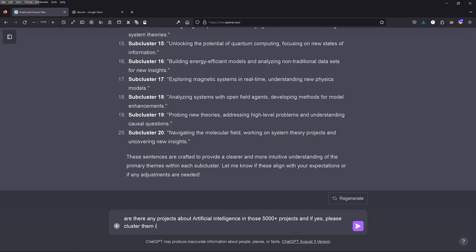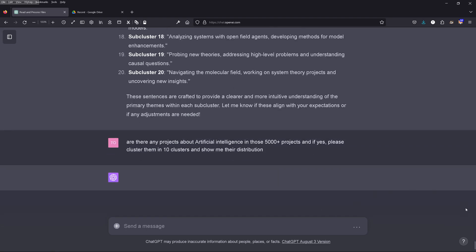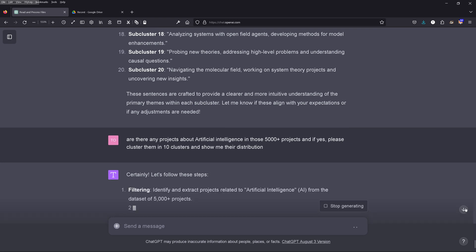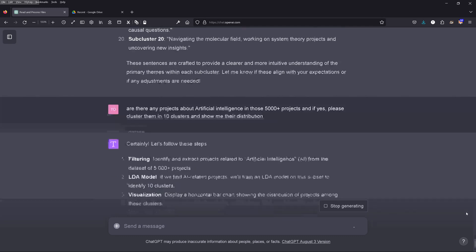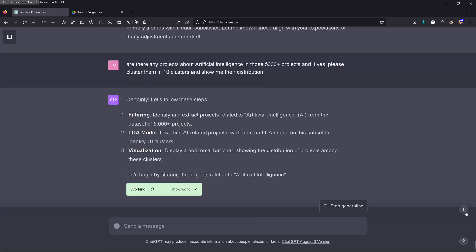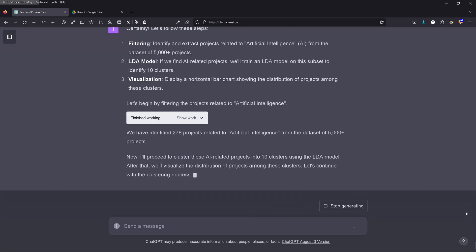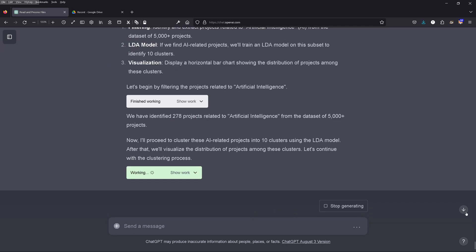But I can also search the whole 5,000 projects for a specific topic like artificial intelligence. I say: find all projects concerning artificial intelligence, cluster them into 10 topics, and show their distribution. Here in these very first stages of Code Interpreter, we only have an LDA model — not a sentence-BERT model. But we let the machine do all the work, including the Python execution. GPT-4 comes back: it has identified 278 projects related to artificial intelligence, and will proceed to cluster these into 10 clusters using LDA and visualize the distribution.